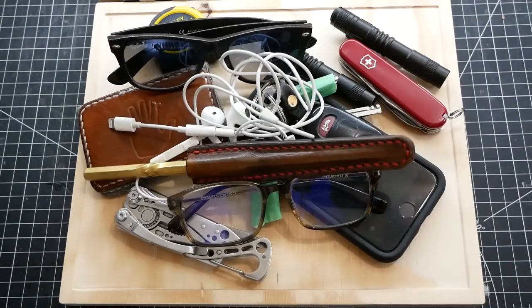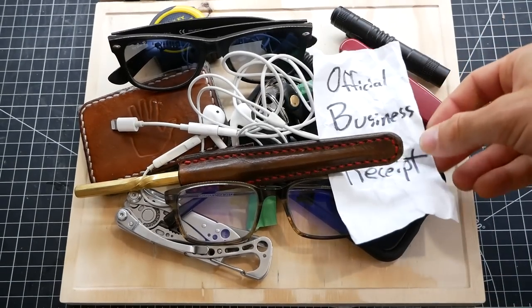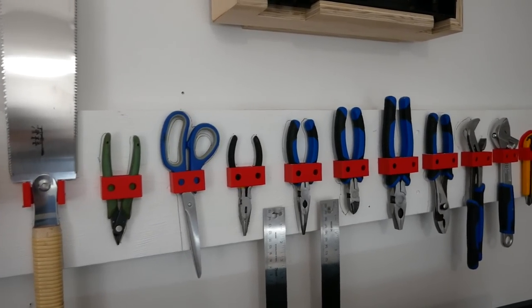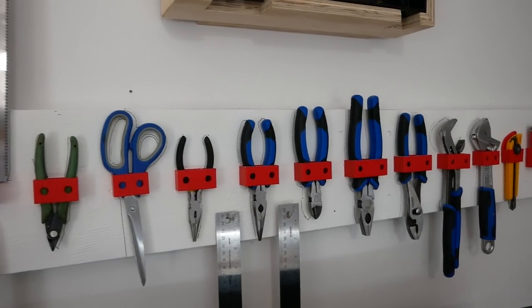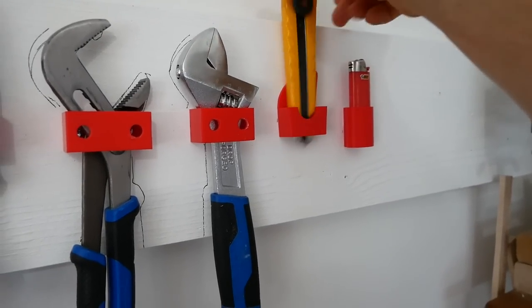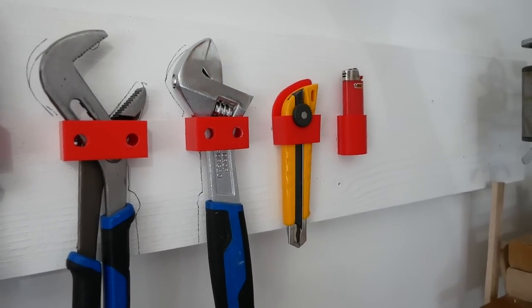But what I do love is this 3D printed tool wall that I made a few weeks ago. I love how easily accessible everything is, how you can see exactly where everything goes and if anything is missing. That is what I want for my EDC.